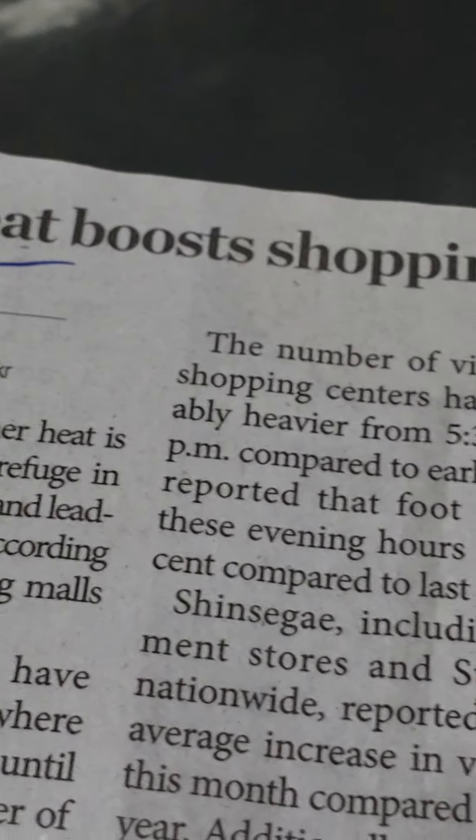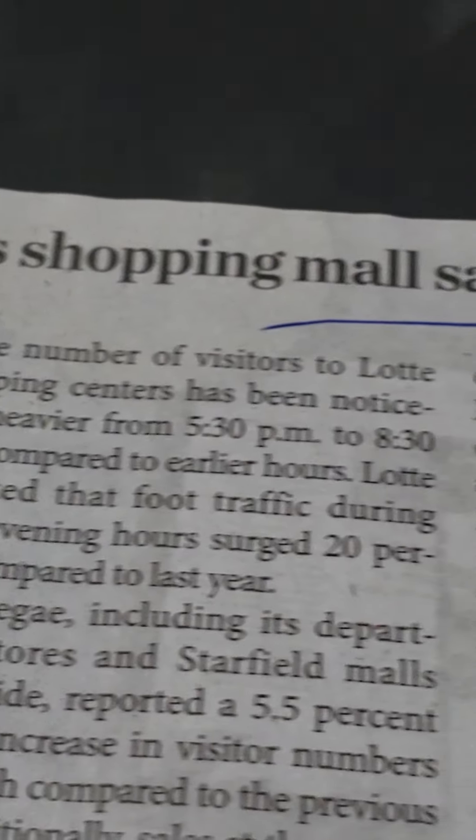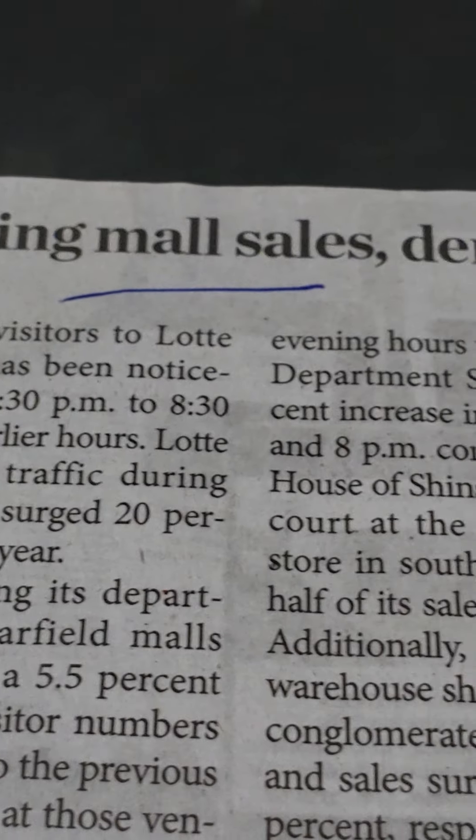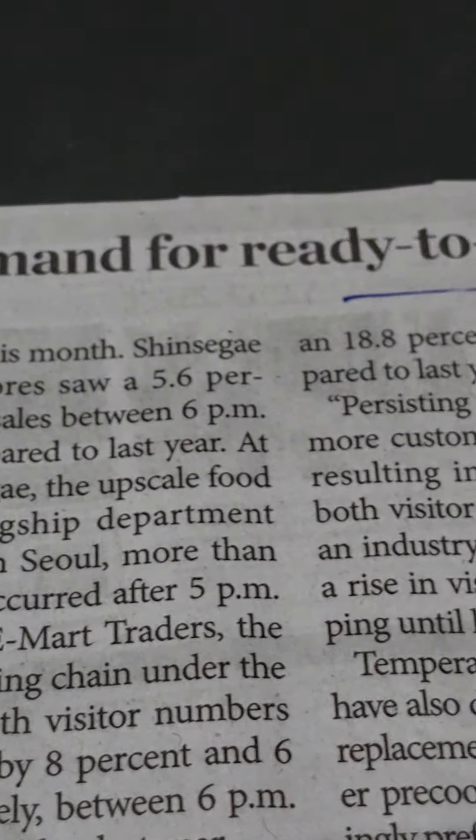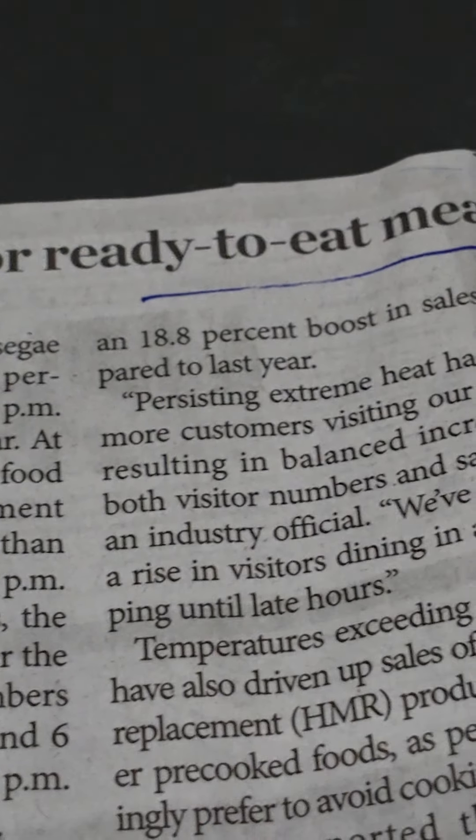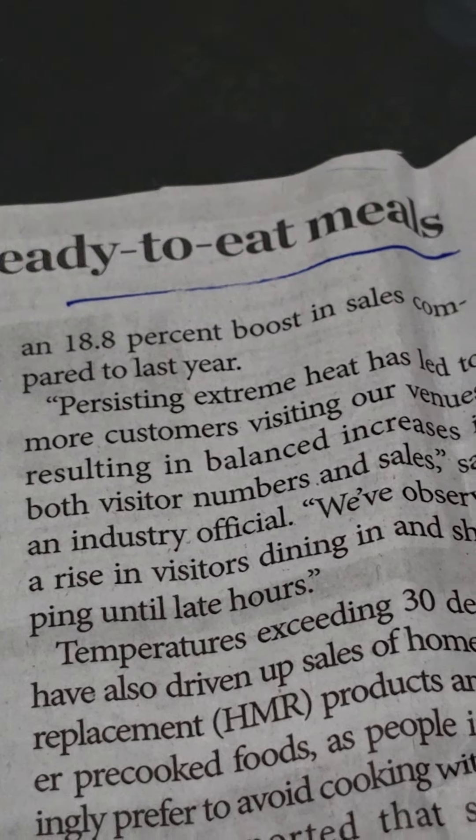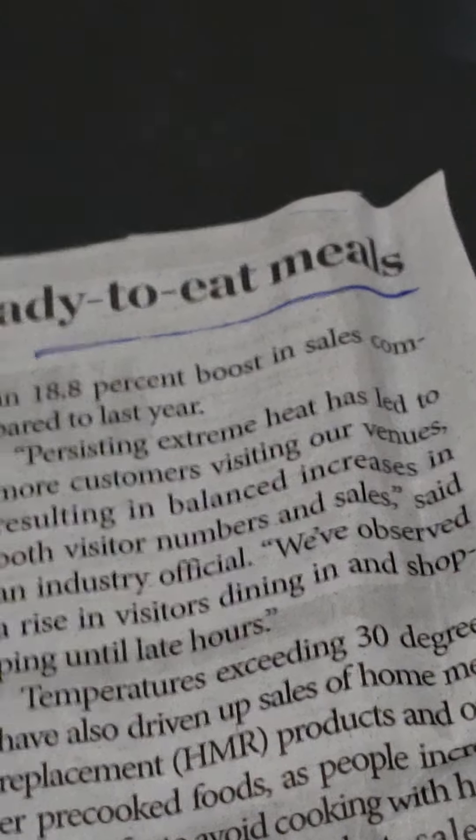Summer heat boosts shopping mall sales and demand for ready-to-eat meals. The record-breaking summer heat is driving more people to seek refuge in air-conditioned shopping malls and leading them to cook less at home. According to the country's major shopping malls and superstore chains,